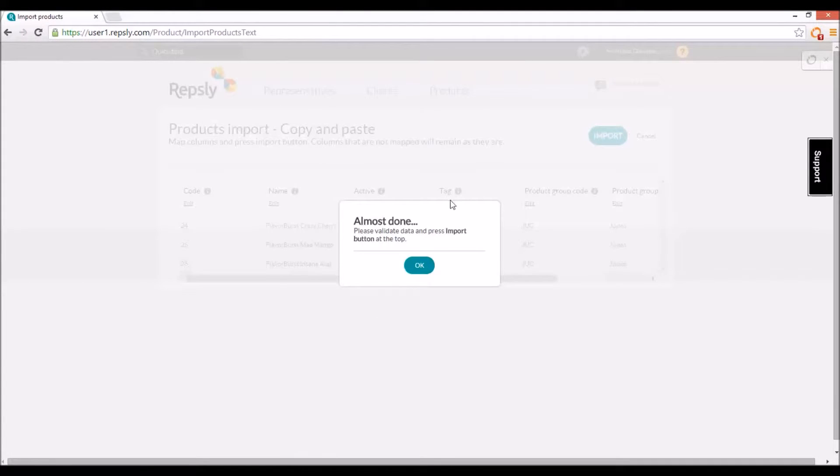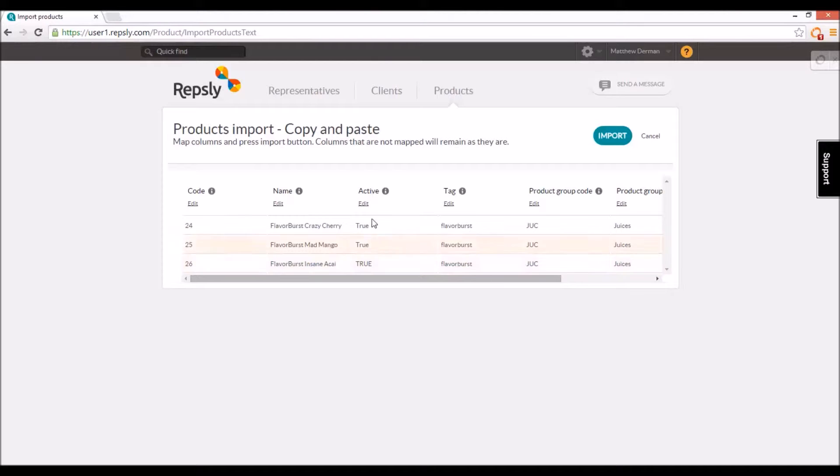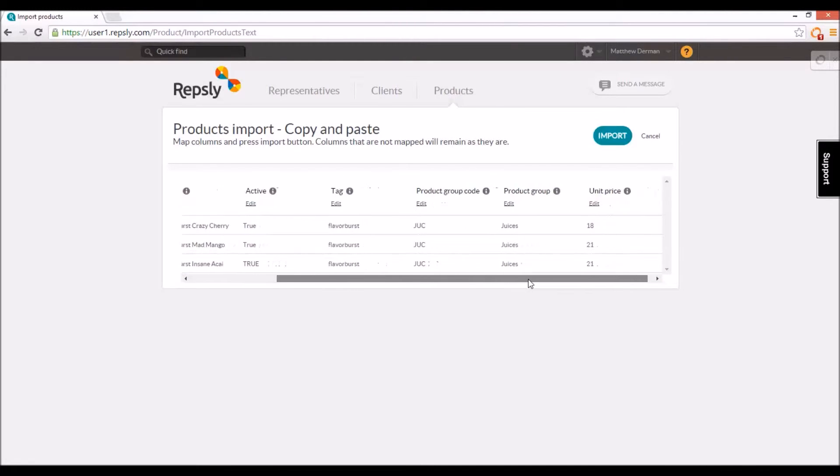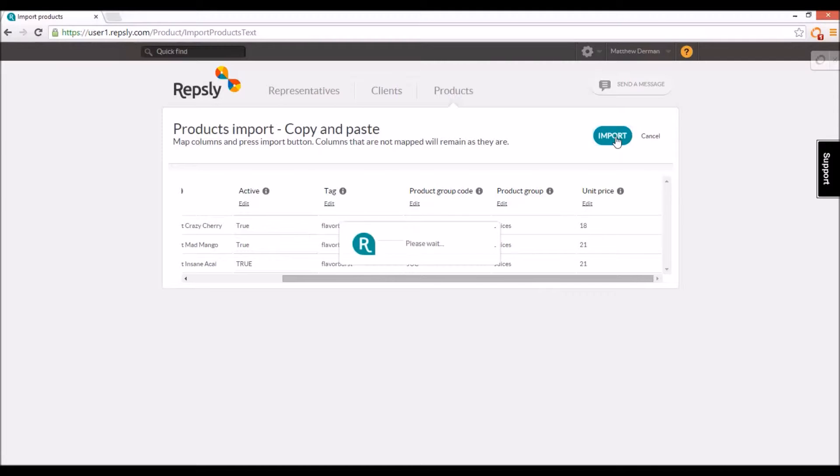Once you load the data but before the import is complete, you will be brought to a screen asking you to confirm that each column from the spreadsheet is being mapped to the correct information field in Repsly. When all the columns have been properly assigned, click the import button to add the products from the spreadsheet to your Repsly product list.